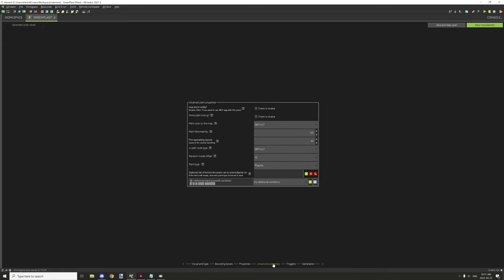In advanced properties, 'has block entity' should be enabled if you want to use NBT data, otherwise keep it disabled. 'Force plant ticking' — plants don't tick by nature unlike other blocks, so if you want it to tick at a certain rate, enable this. Use this with caution though, because it could cause lag if you have a lot of plants like grass. If it's a few rare flowers, that's fine, but an entire plains biome of grass probably isn't a good idea.